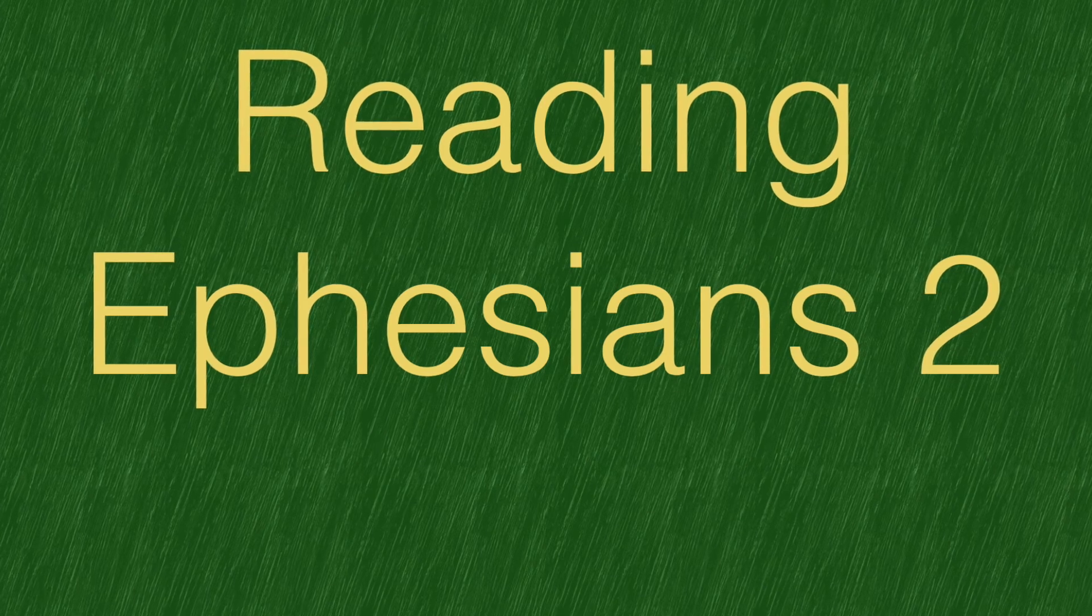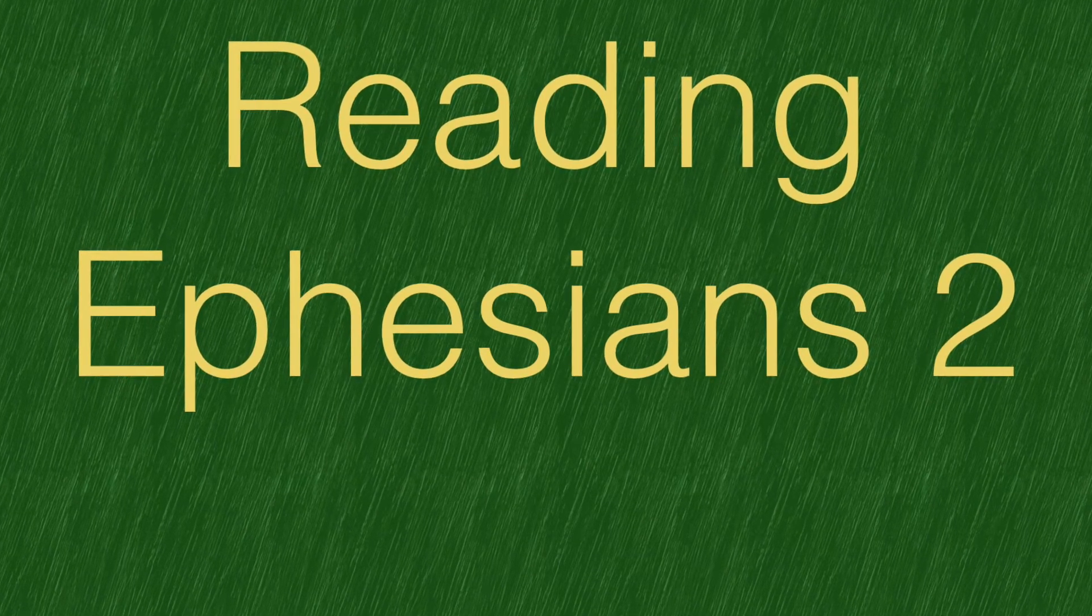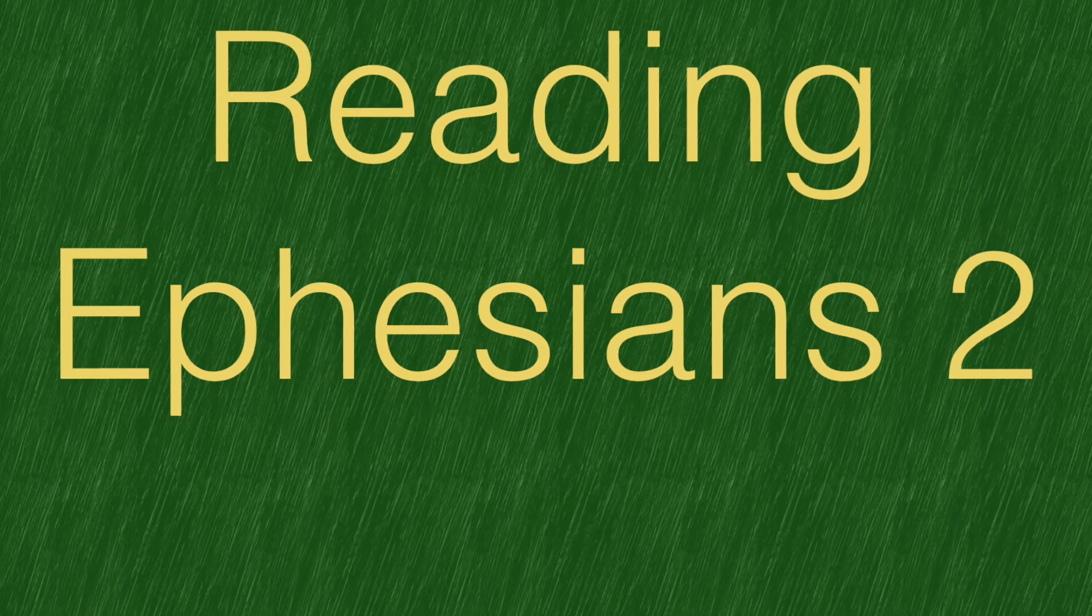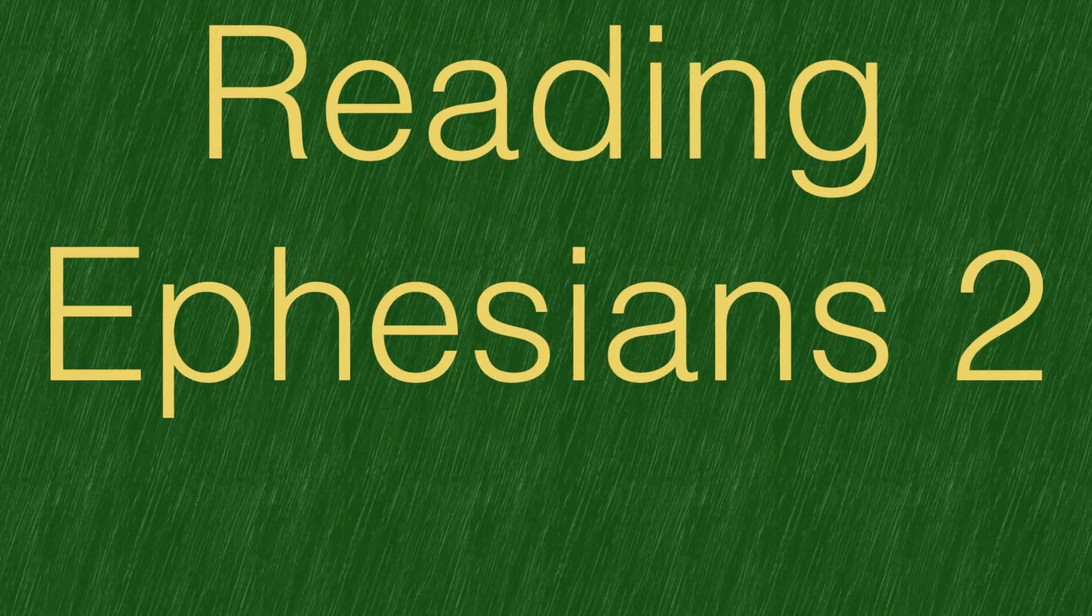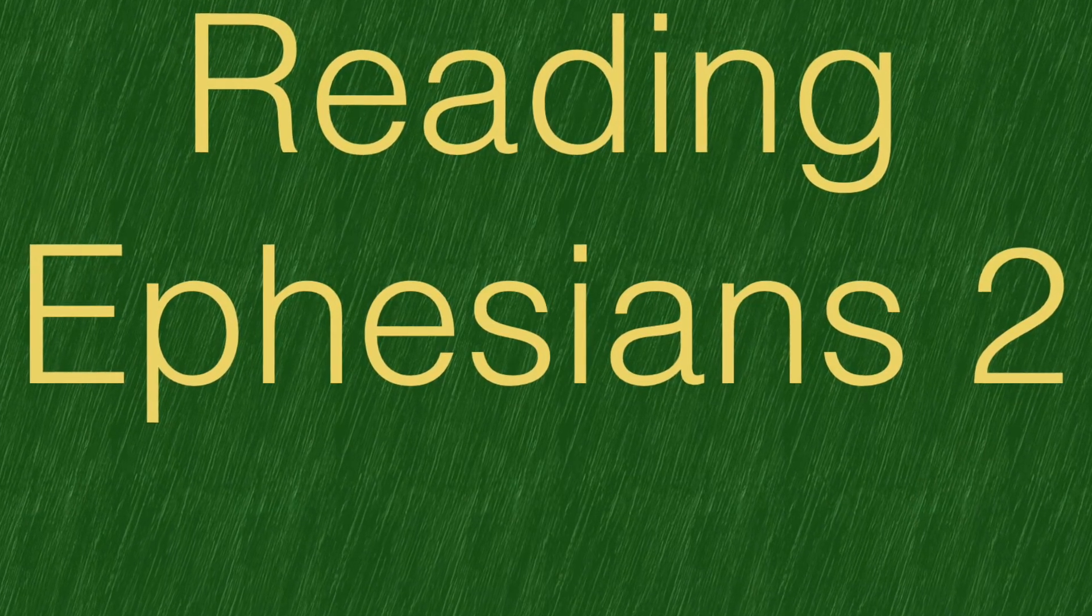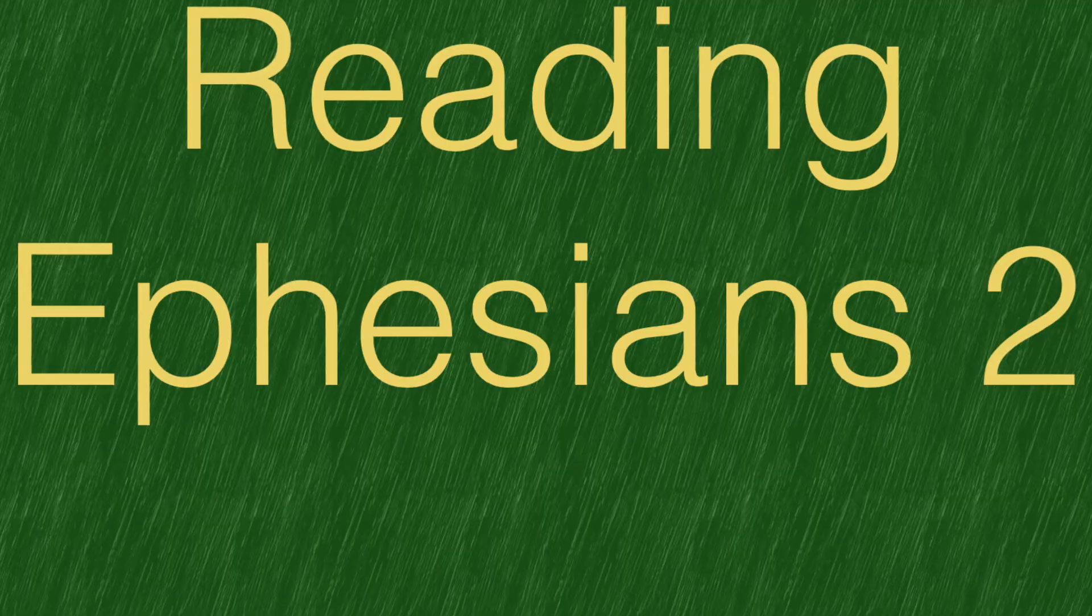Your word and for your glory. In Jesus' name. Amen. Amen. Amen.